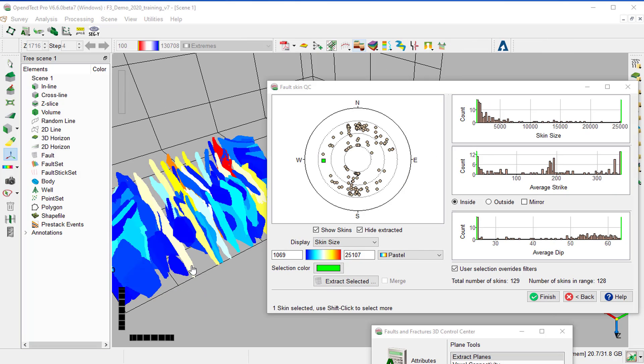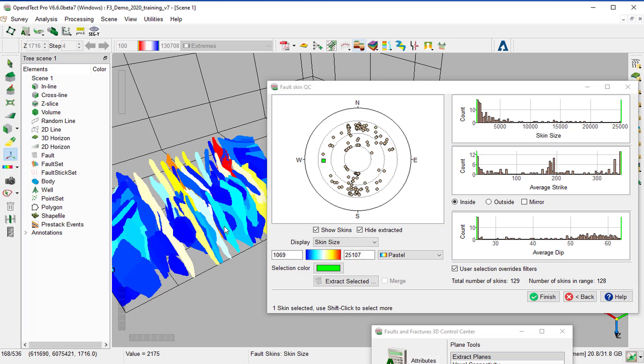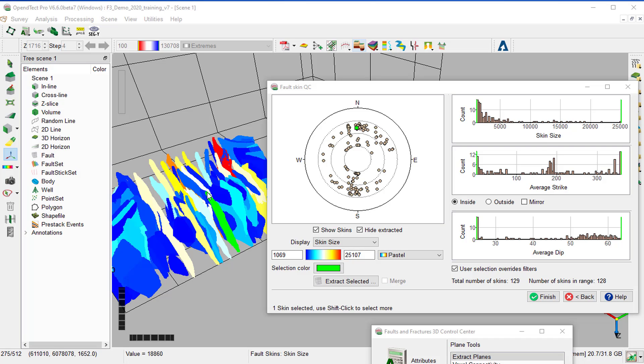Select an individual fault. Switch first to the Select Mode using the Accelerator Escape. Then click on the fault. It turns green. This fault is as well highlighted in green in the Fault Skins QC window.